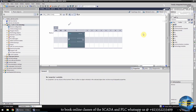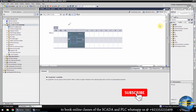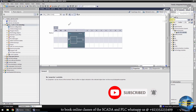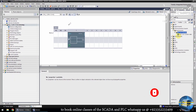Next, we will add the CB1241 communication card in the PLC. We will search for the CB1241, then select it and drag and drop it onto the PLC.